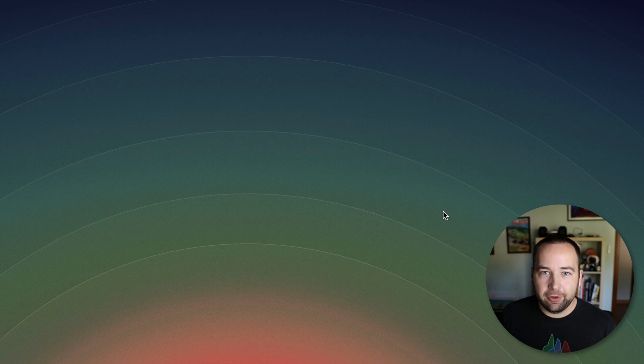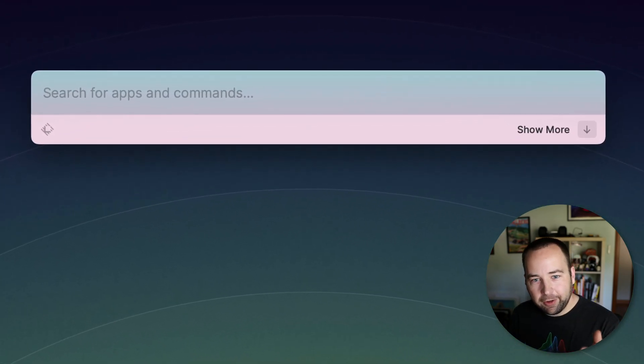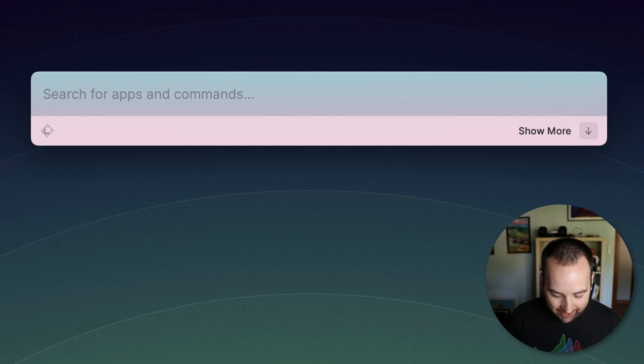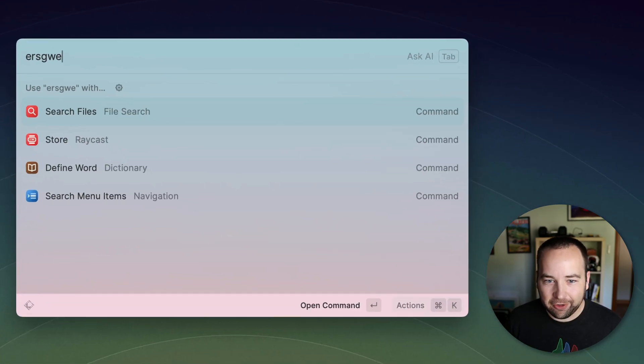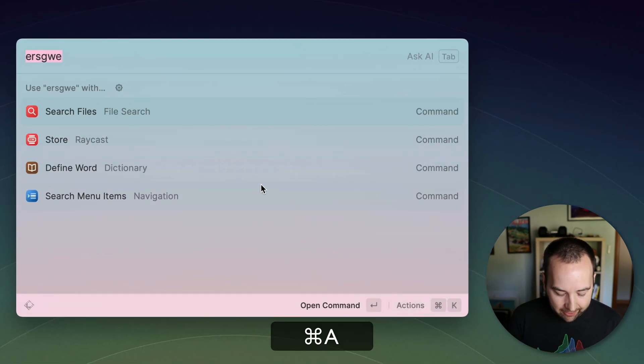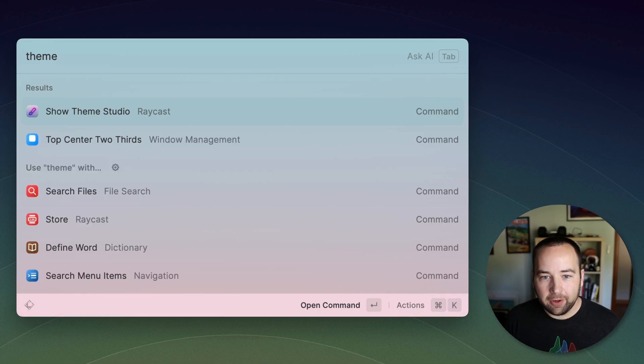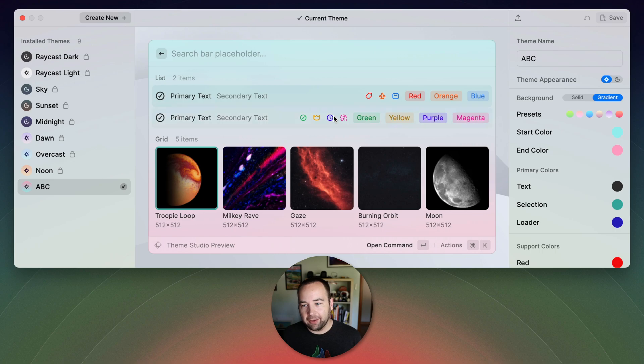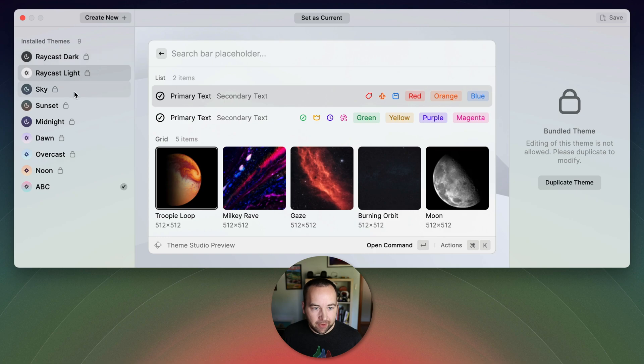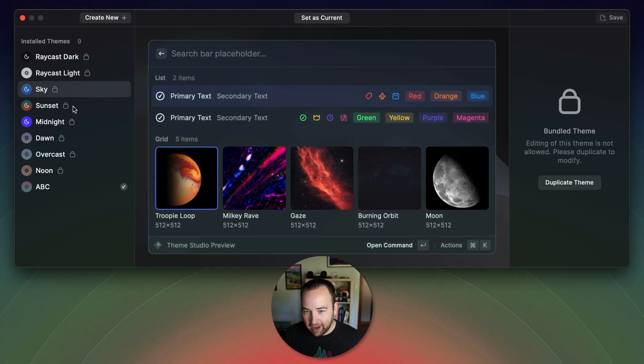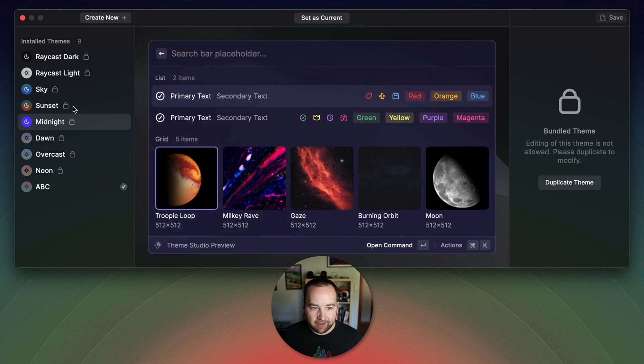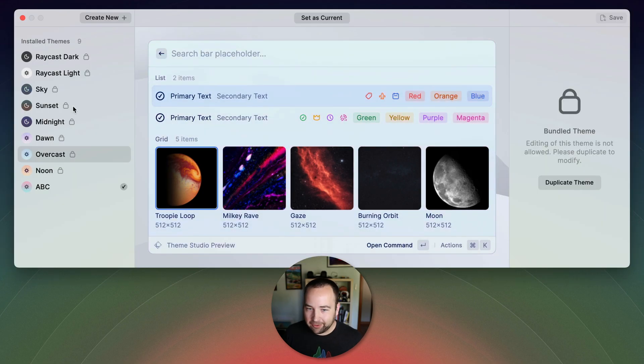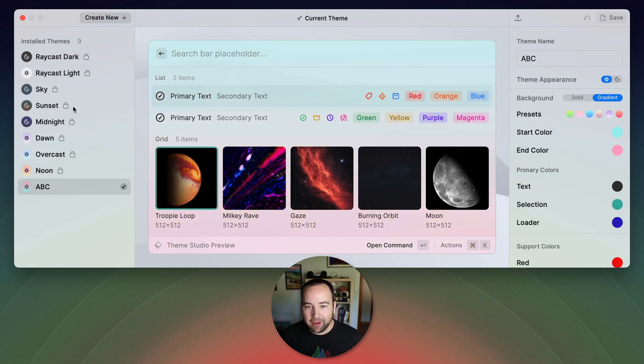So let's move on to the next thing, which is why does this look different than normal? If I do a search here, you can see there's kind of like this blue to pink gradient. How are we doing that? Well, if we type in theme, we can show the theme studio. And now Raycast has themes you can set up. So Raycast light is kind of the default. That's what you're used to. But they also have Raycast dark, there's sky, there's sunset, there's midnight dawn. I think dawn looks really nice. Overcast is really nice. Noon is really like those are all great. And then ABC is my custom one that I created.